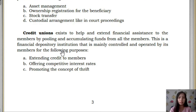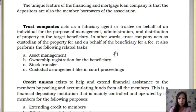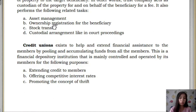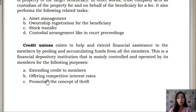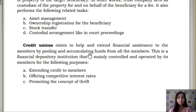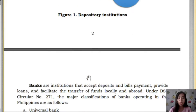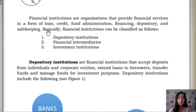The last type under Depository Institution is the Credit Union, which exists to help and extend financial assistance to members by pooling and accumulating funds from all the members. Similar to a Savings and Loan Association, Credit Unions also offer credit, with competitive interest rates and promoting the concept of thrift or savings. They accumulate funds from members and lend them to those who need loans. Those four are under the Depository Institution.